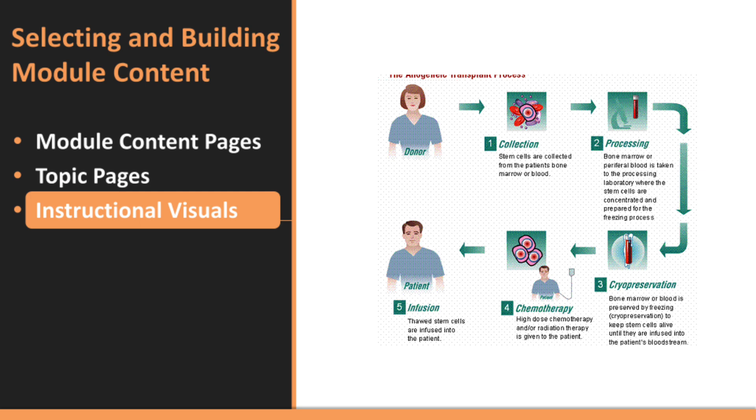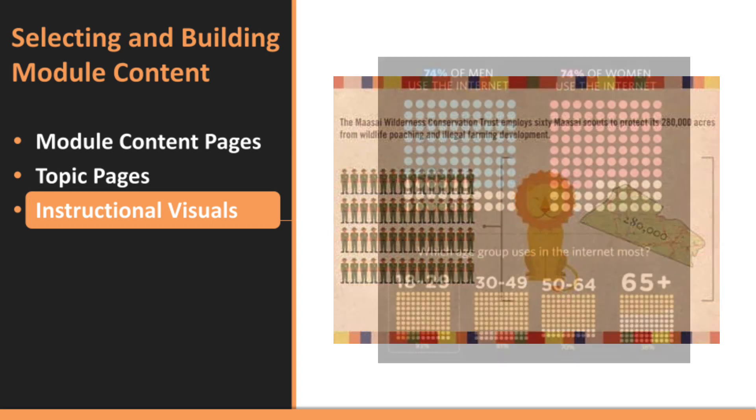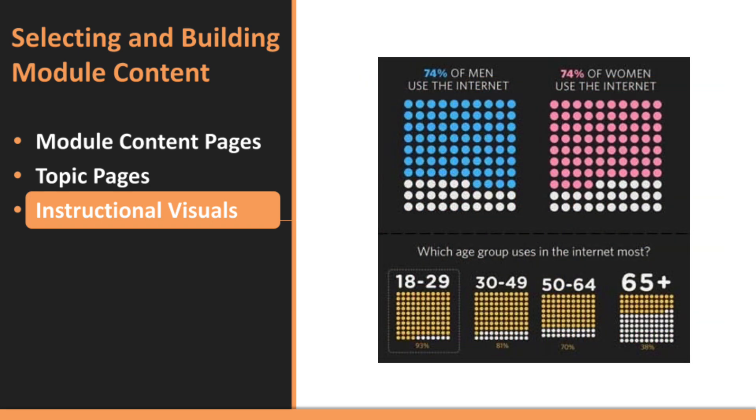For processes or procedures, use arrows to show the flow of steps and number them to indicate sequence. This makes it clear for students to follow the progression from one step to the next. When presenting numerical data, look beyond just text. Use visuals like pictographs or charts to tell the story behind the numbers. For example, coloring sections of a chart or using icons can make percentages or amounts more interesting and relatable.